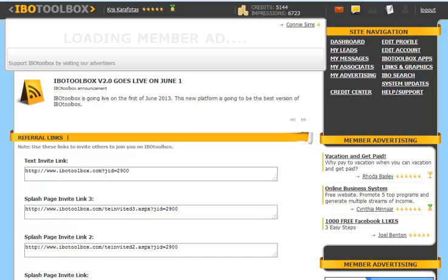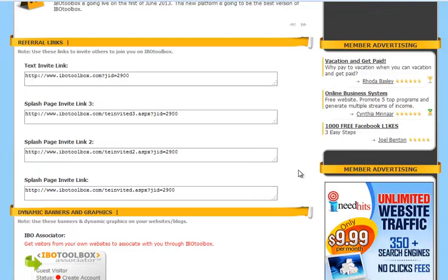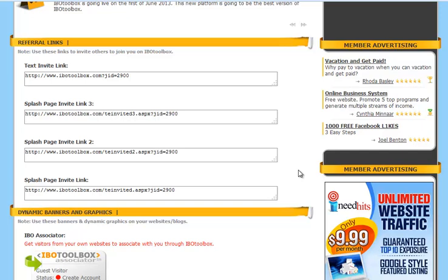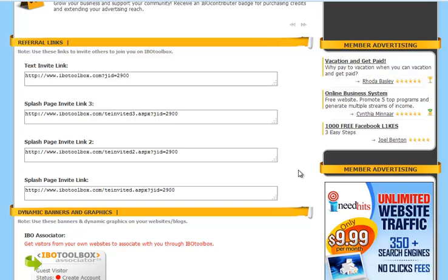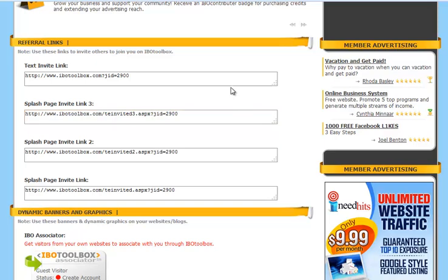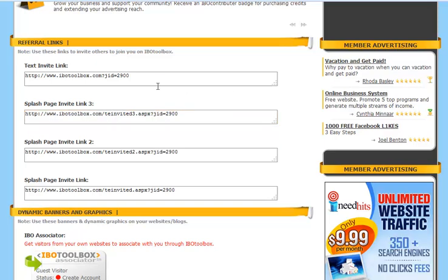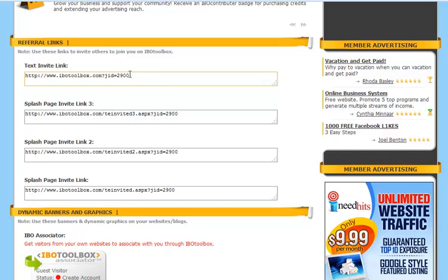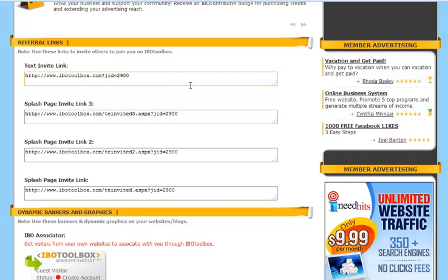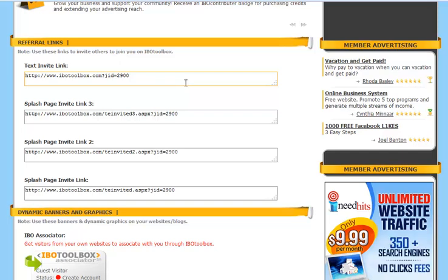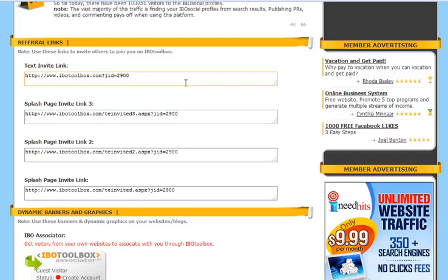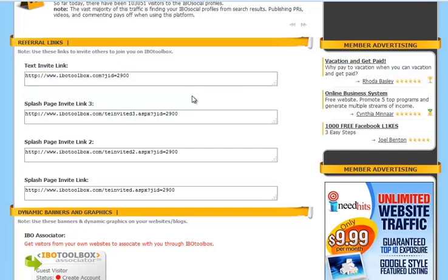First of all you want to click on links and graphics under site navigation. The first area has your referral links that you can use to invite others to join you on IBO Toolbox. You've got a text invite link and splash page links. Just copy and paste the link and put it into either an email or text that you're going to send out.